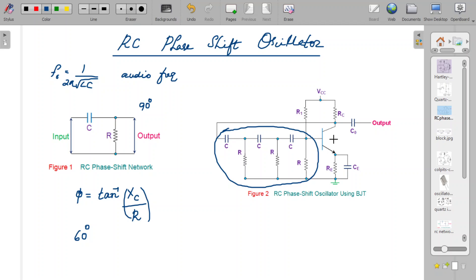This is how an RC phase shift oscillator works, satisfying the important criterion required for sustained oscillation. Comparing this with other networks — where tank circuits are used for oscillations, or in the case of a crystal oscillator which produces a phase shift of 180 degrees — this oscillator is different because it makes use of the RC network which can produce a phase shift of around 60 degrees per stage, and by cascading such networks you can produce a total shift of 180 degrees in the feedback network, which is the necessary condition for sustained oscillations.